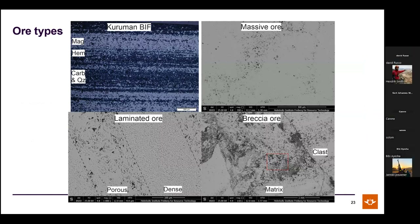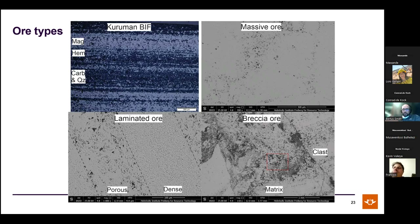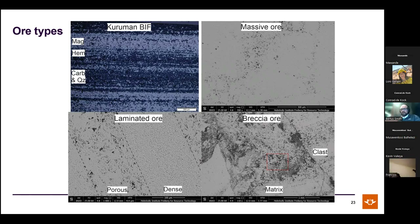The massive, laminated, and breccia ores are all 95+% hematite. In laminated ore, original traces of lamination from the banded iron formation survive, with denser iron-dominated laminae and porous laminae where silica was leached out during upgrading. In breccia ores, high-grade massive and laminated clasts sit in a complicated matrix.